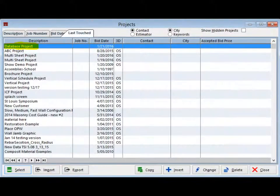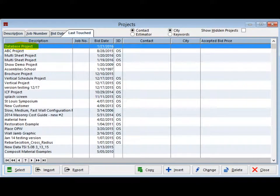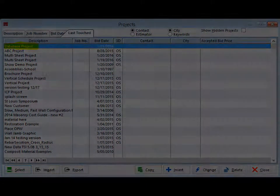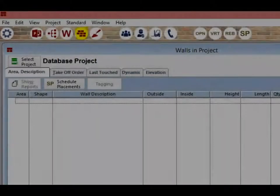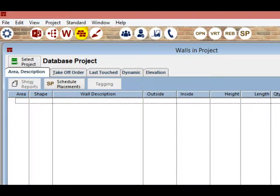You are now back on the Project screen and Database Project is highlighted in blue. Double click on the Database Project and you are back on Walls in Project.